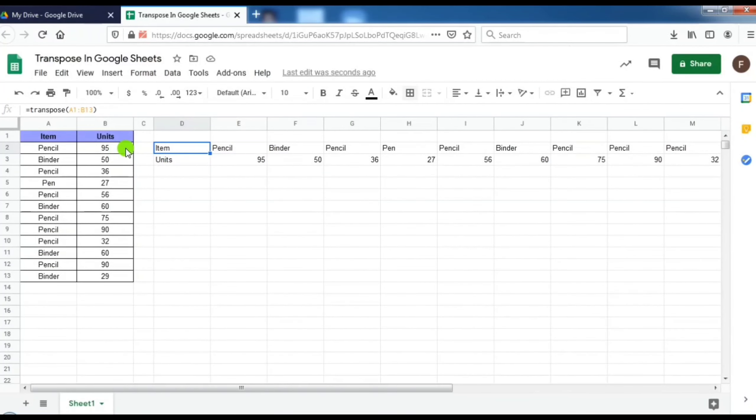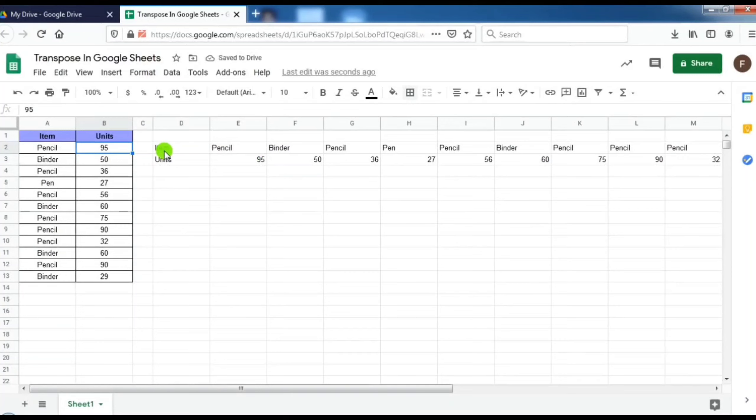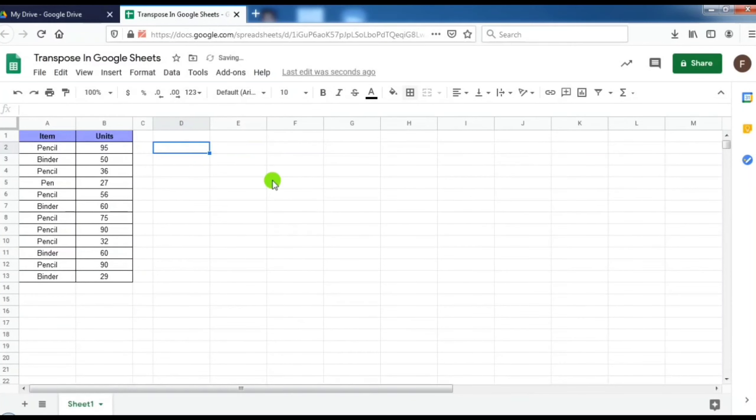Until or unless I change it from the main data, that is from here. As I delete from the main data, it also gets deleted. Or if I delete the function, that is this function, then my whole data will get deleted.